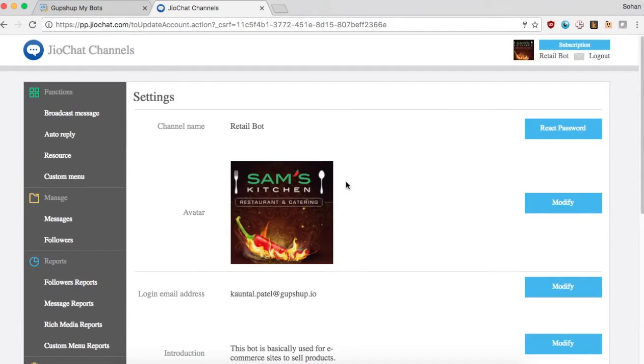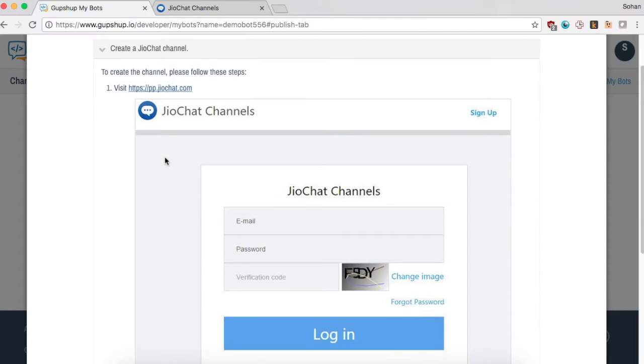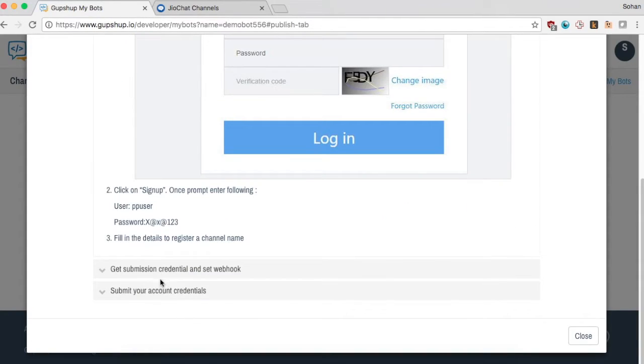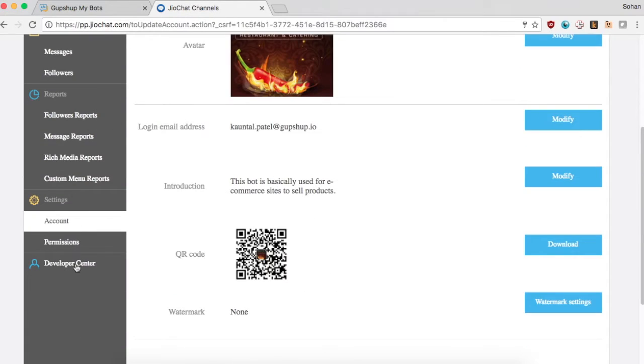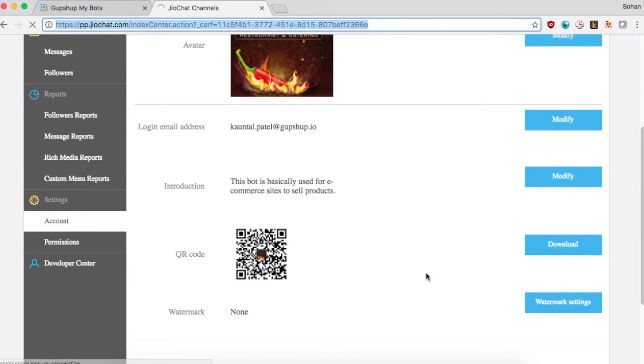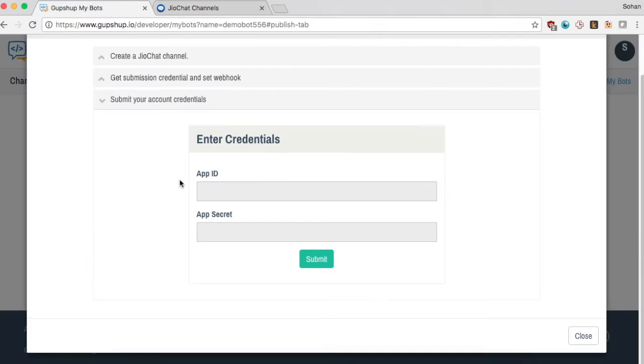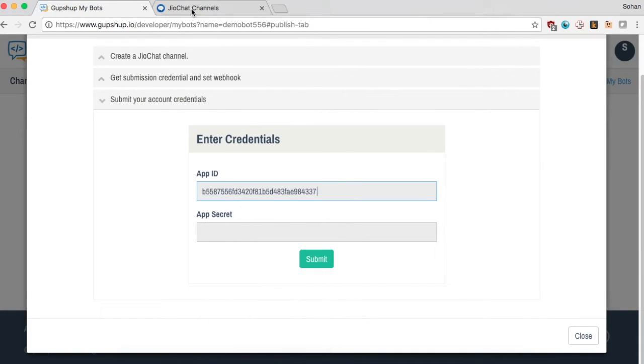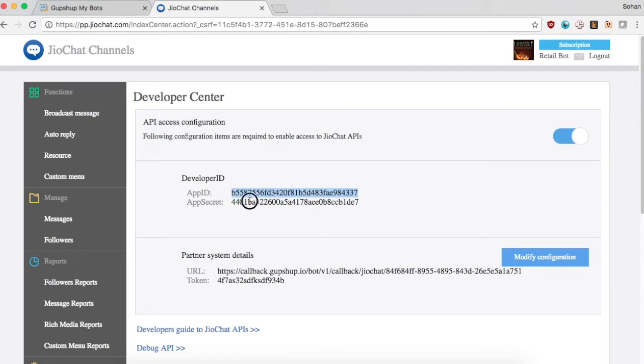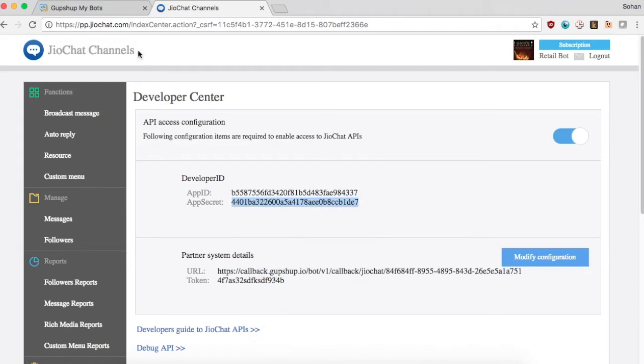Click on the modify configuration button and paste the following URL and token as mentioned in the documentation. Then copy the app ID and app secret and paste it in the dashboard in your GupShop published page. Hit the submit button to take your chatbot live.